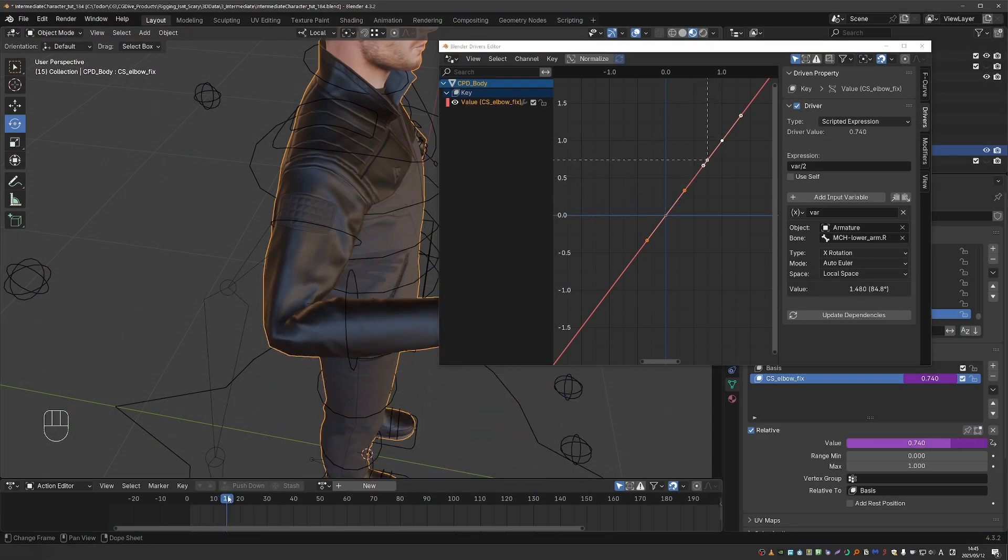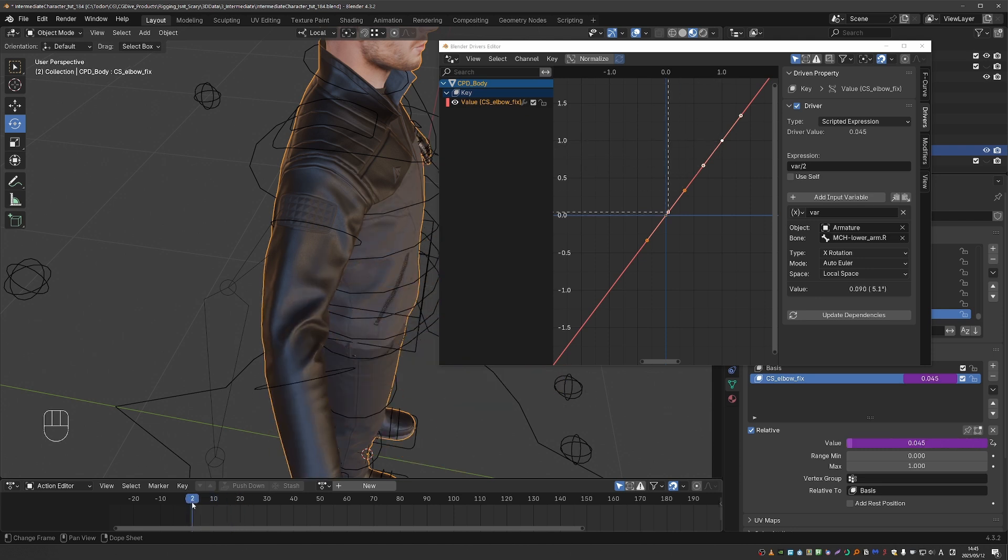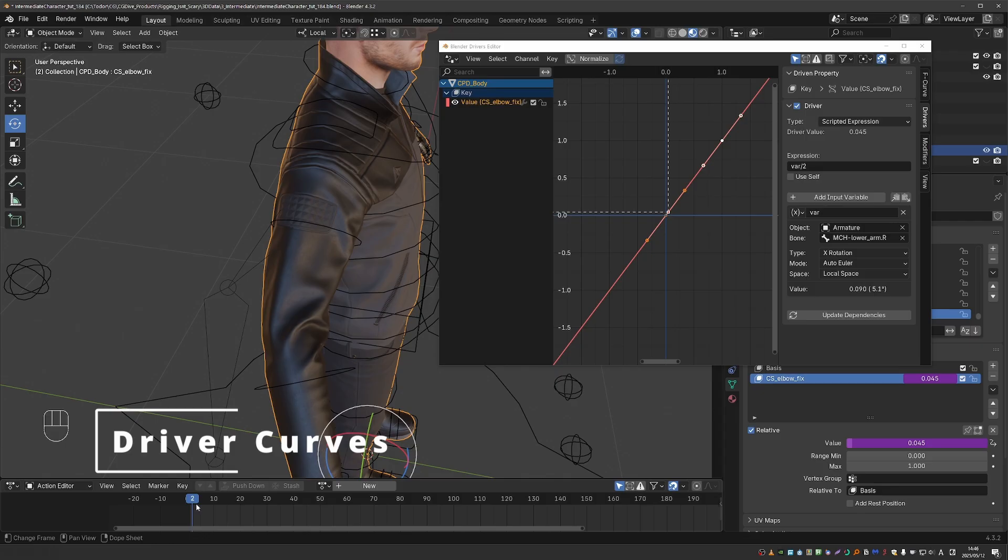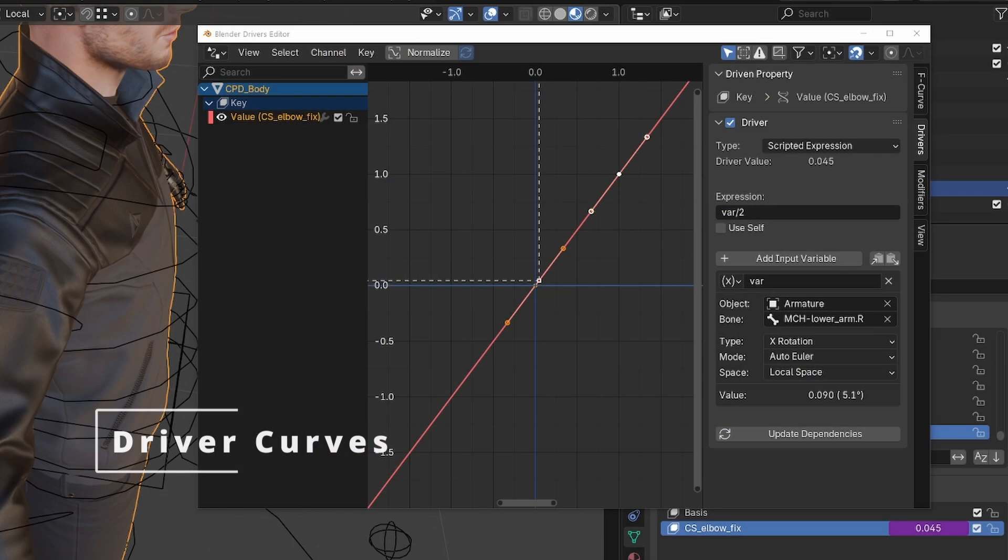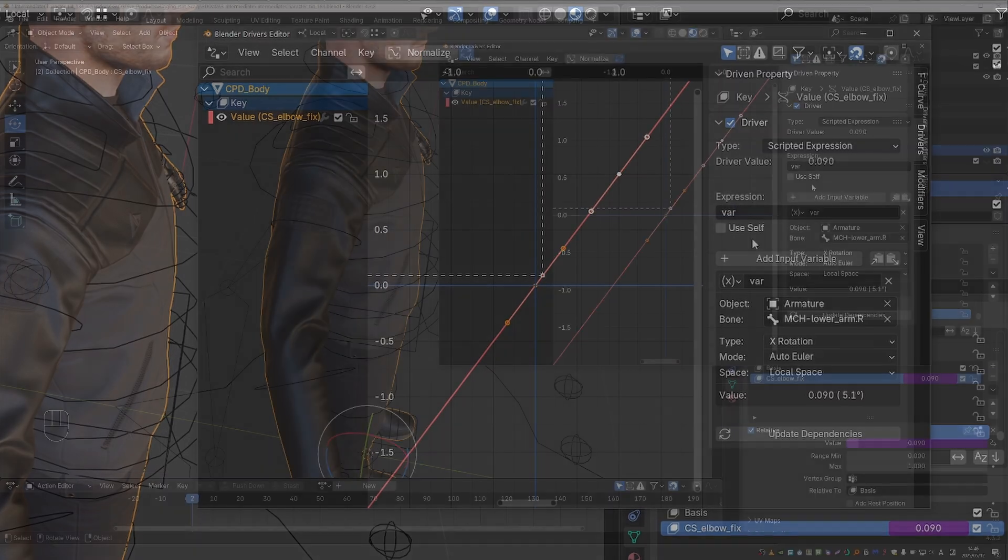In fact, I could take this as a solution. But let's learn something new about drivers, and that will allow you to control your drivers with a lot of precision. I'll set this expression back to just var.